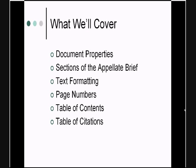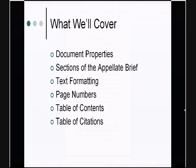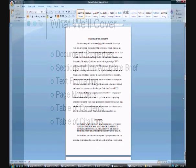The goal of this two-part series is to take you step-by-step through the entire process of formatting your appellate brief. In the first video, we're going to go through the document properties, the different sections of your appellate brief, formatting your text, and pagination. In the second video, I'll spend more time on your table of contents and table of citations.